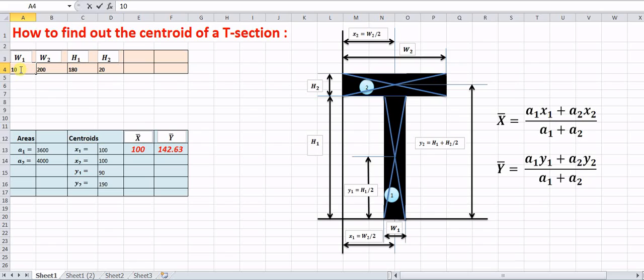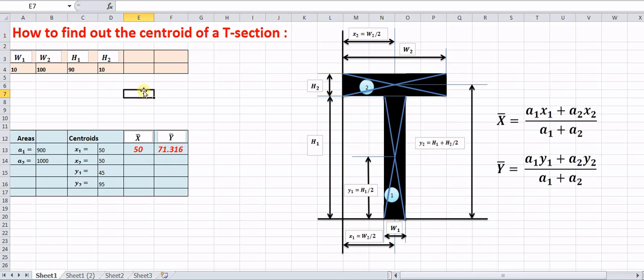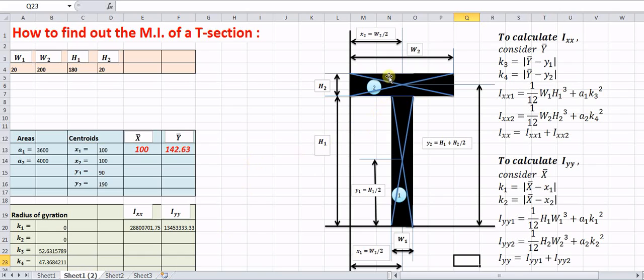Now suppose we change the values — say w1 = 10, w2 = 100, h1 = 90, and h2 = 10. We can easily get the updated values of x̄ and ȳ using this Excel sheet. We can also calculate the moment of inertia using these values, with x1, y1, x2, y2 computed as before.